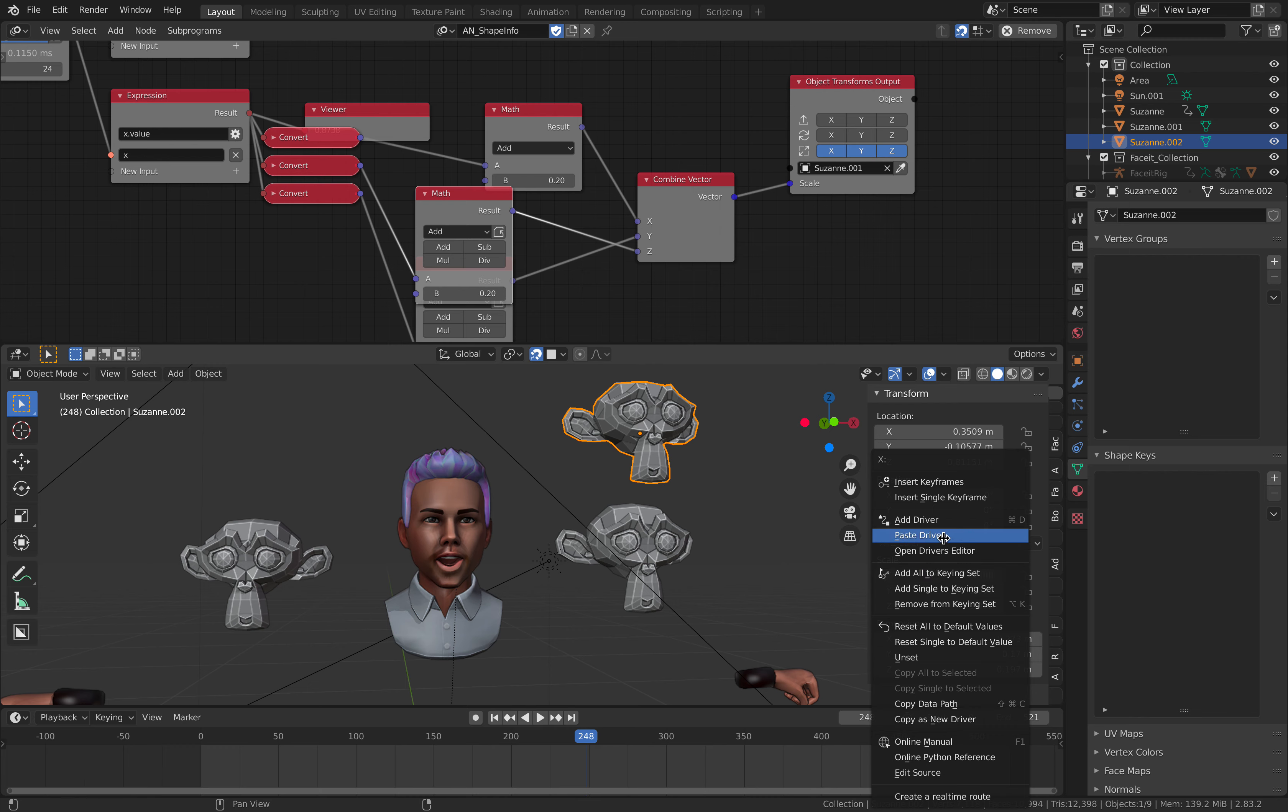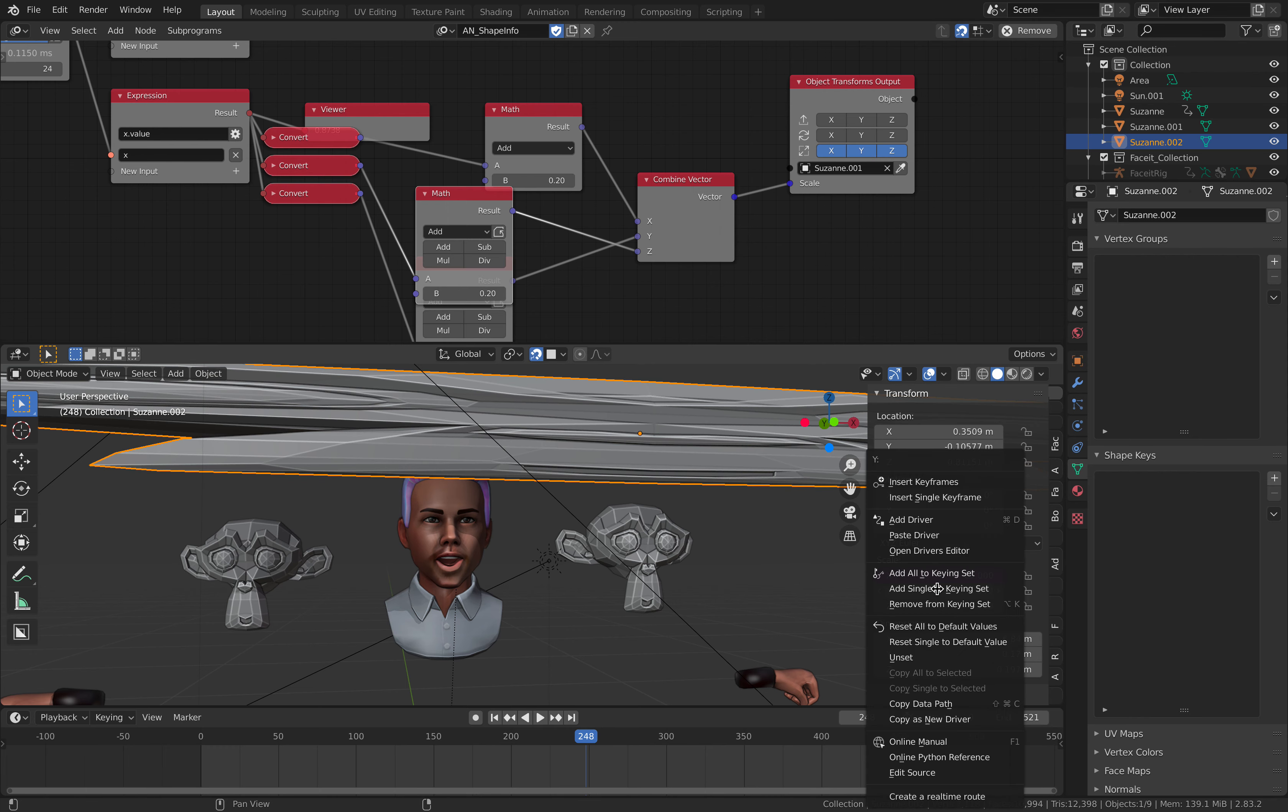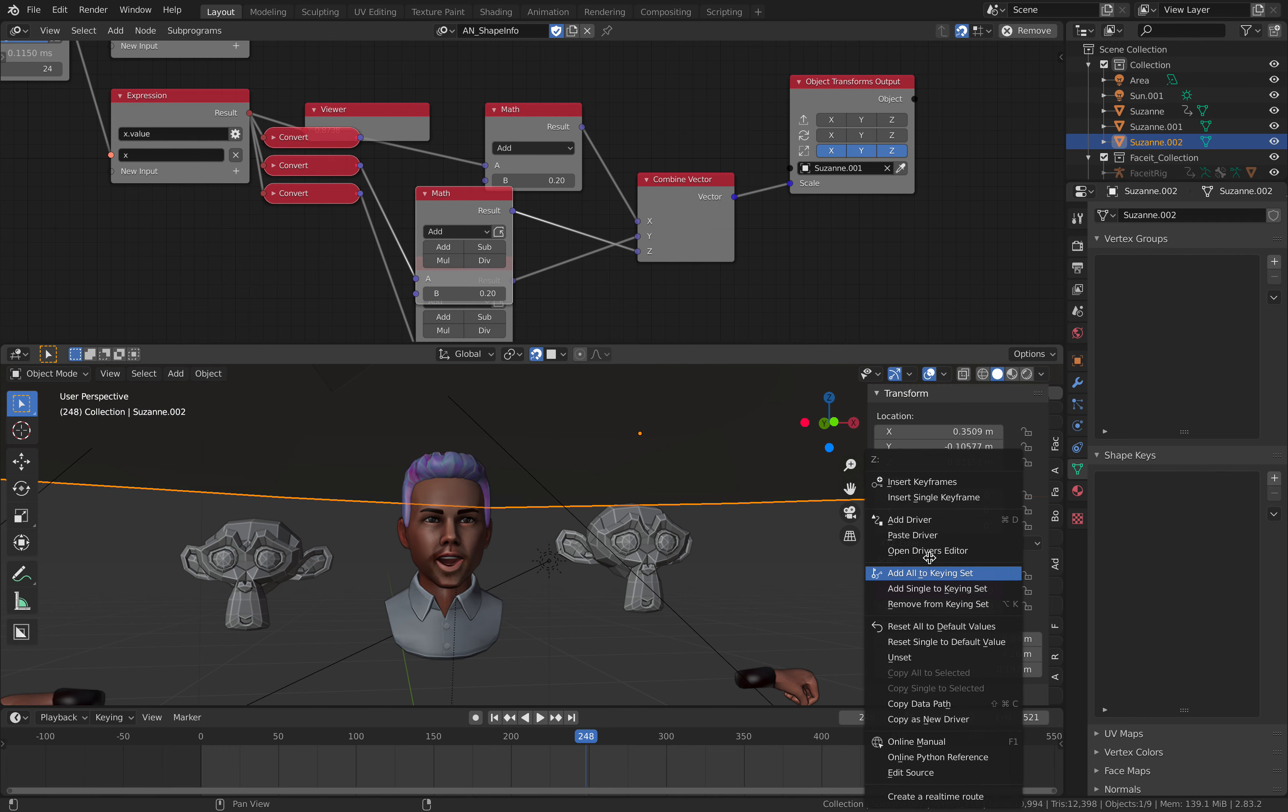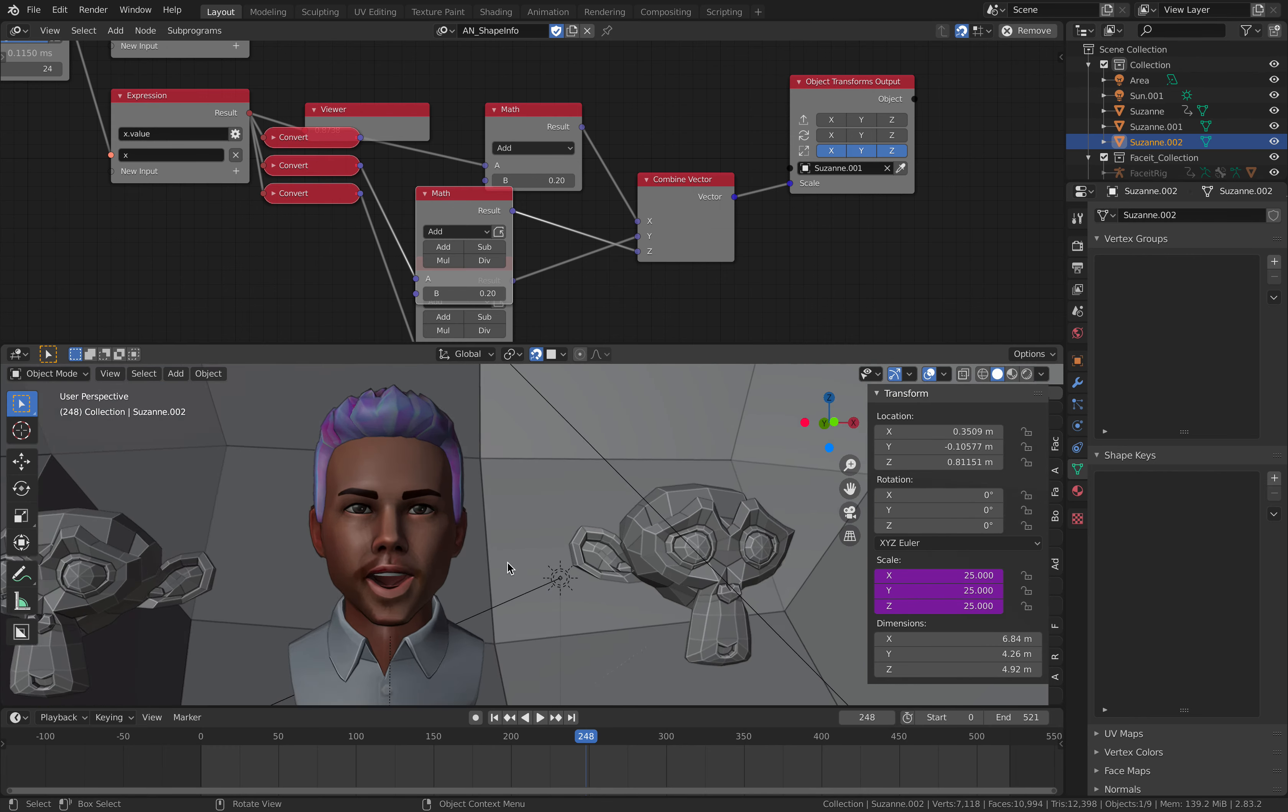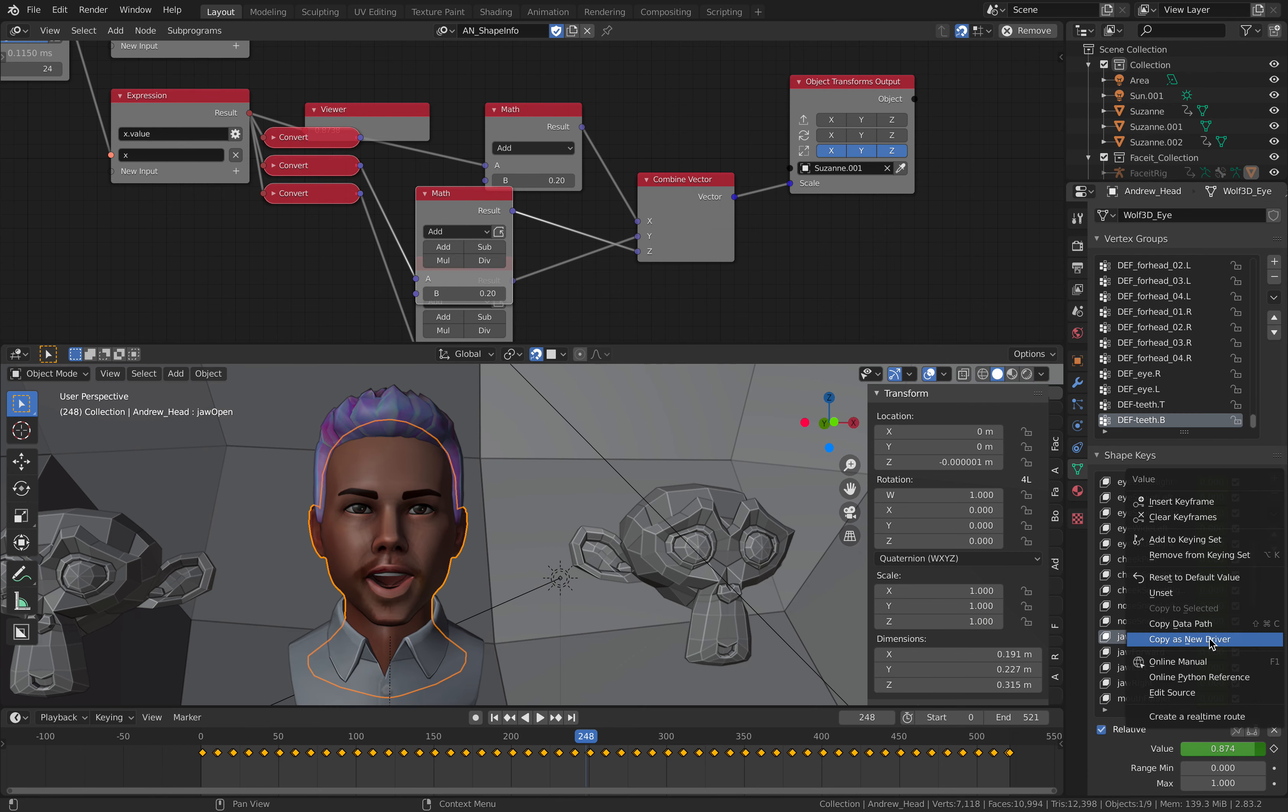So right click paste driver. So now this scaling value is following Andrew's jaw open shape key. I might actually make a mistake.